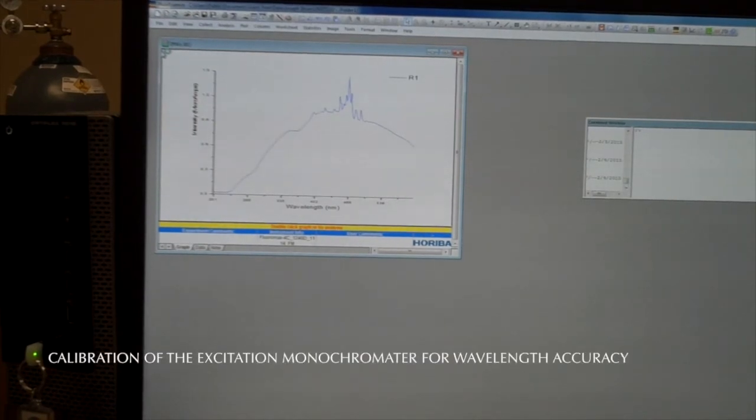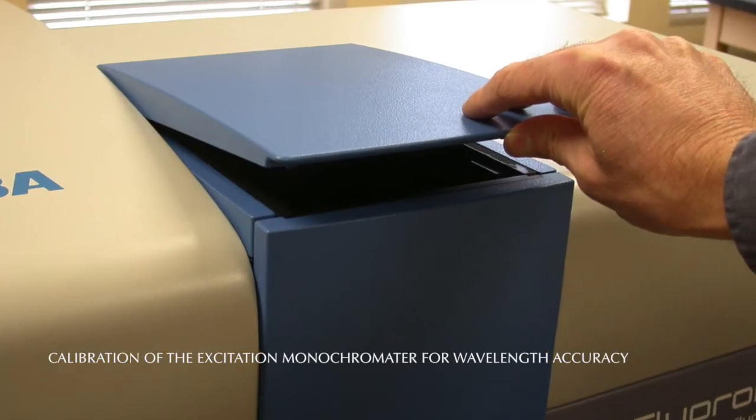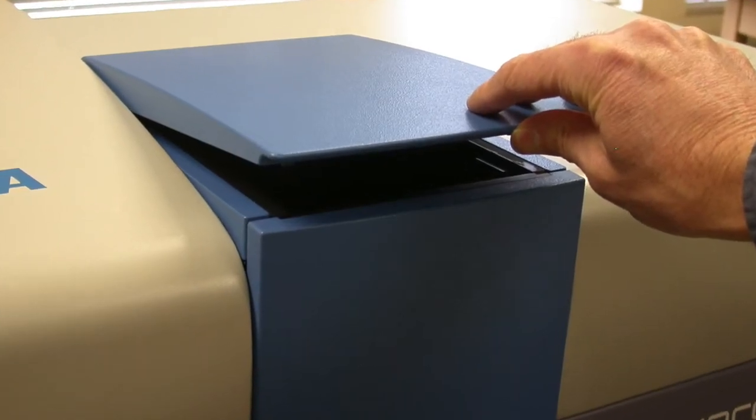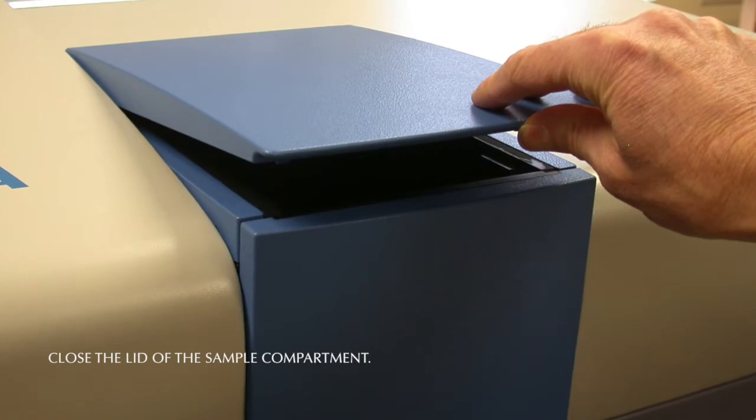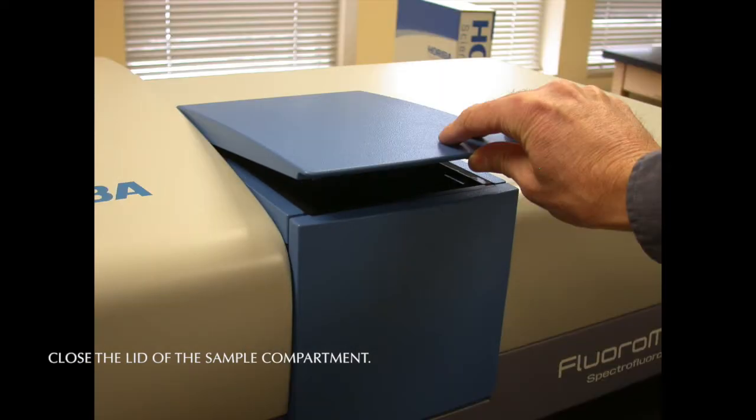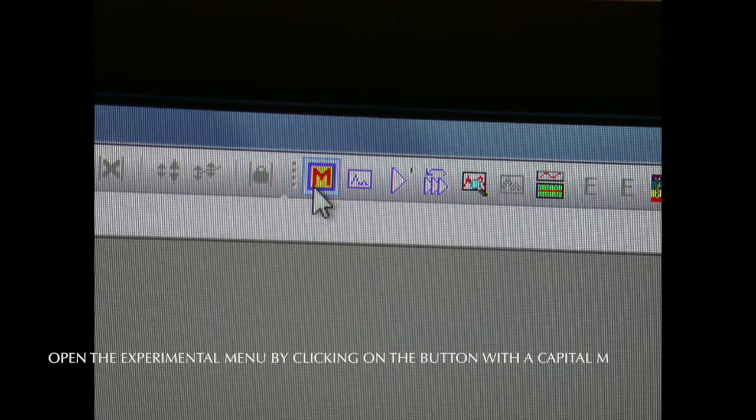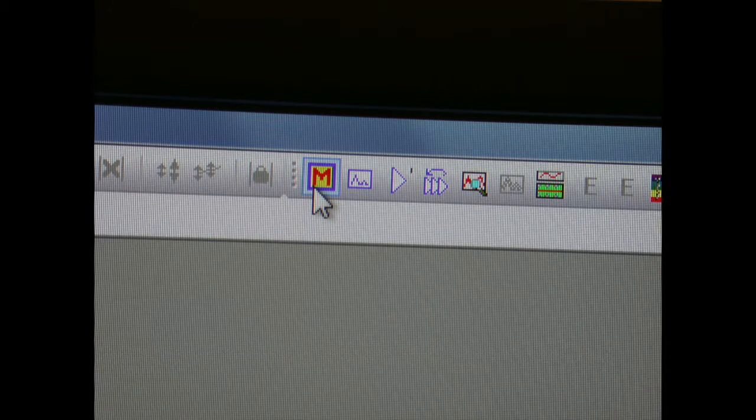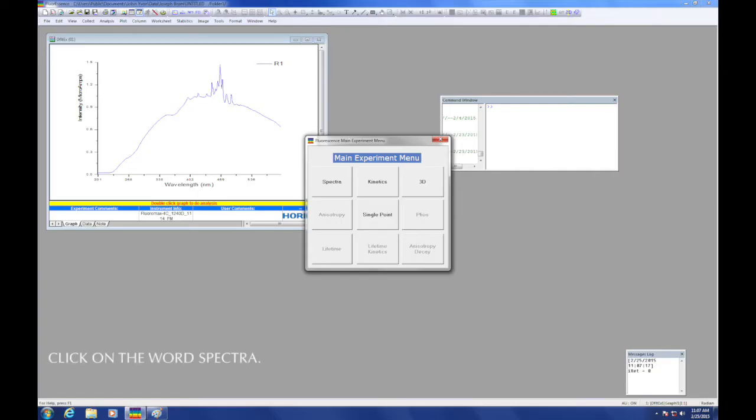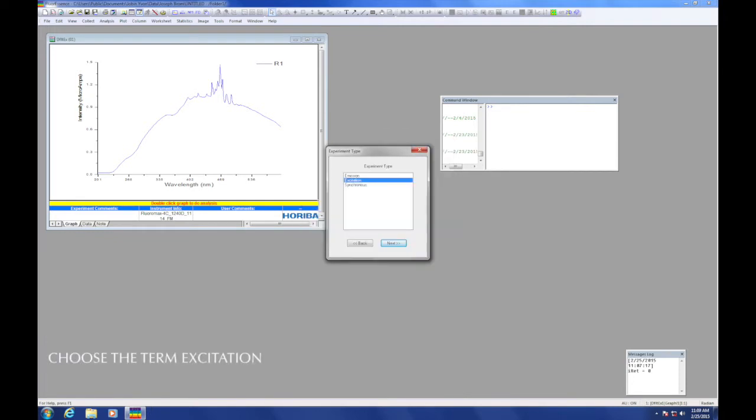We will check the calibration of the excitation monochromator for wavelength accuracy. First, be sure the lid is closed to the sample compartment. Open the experimental menu by clicking on the button with the capital M along the toolbar at the top right side of the screen. When the menu appears, click the word spectra. In the next dialog box, choose the term excitation.